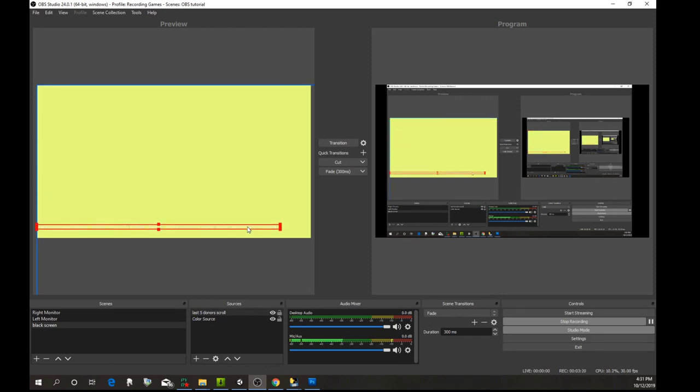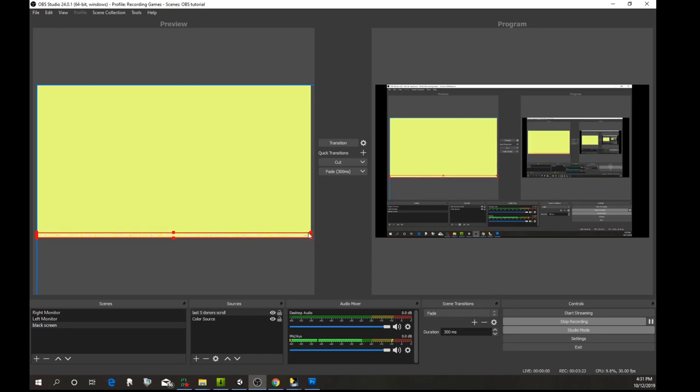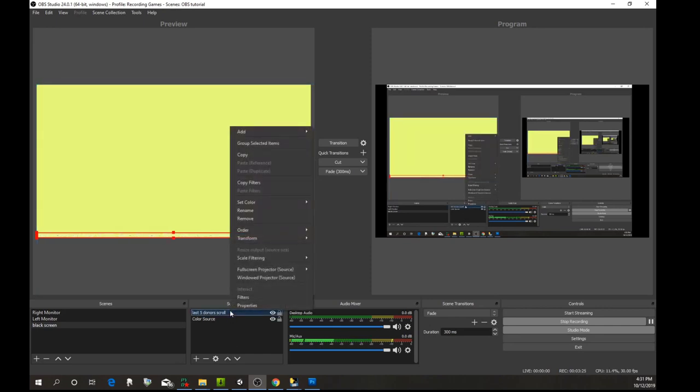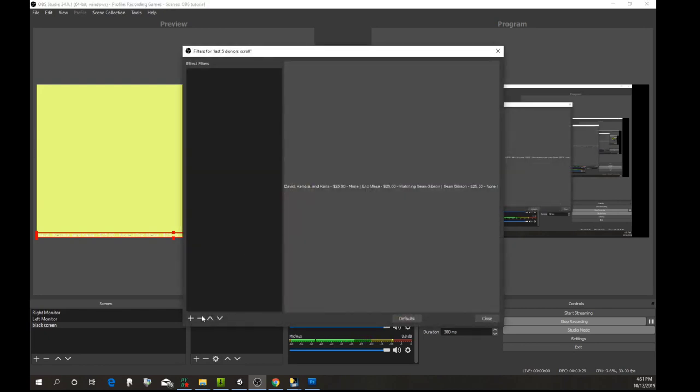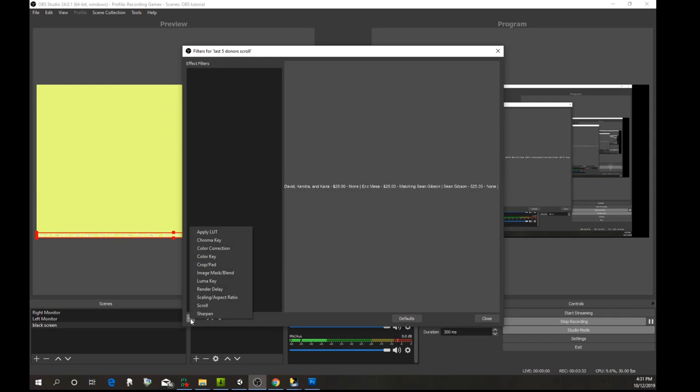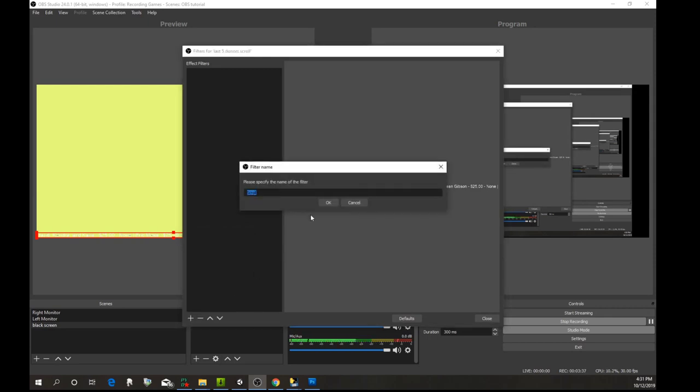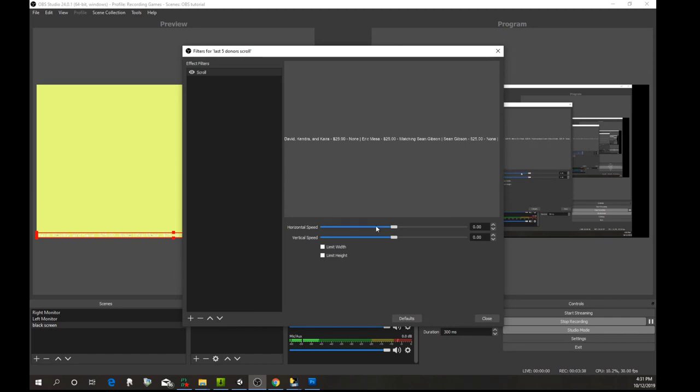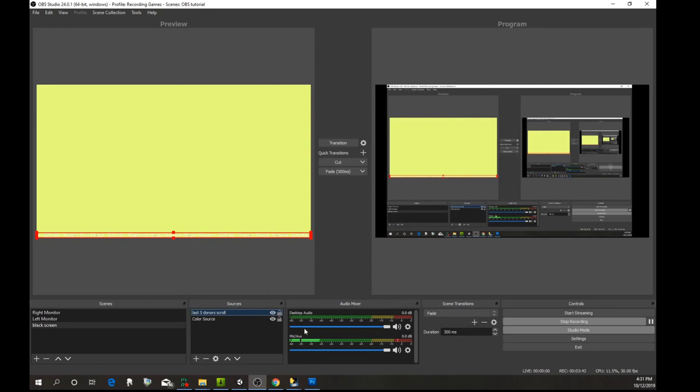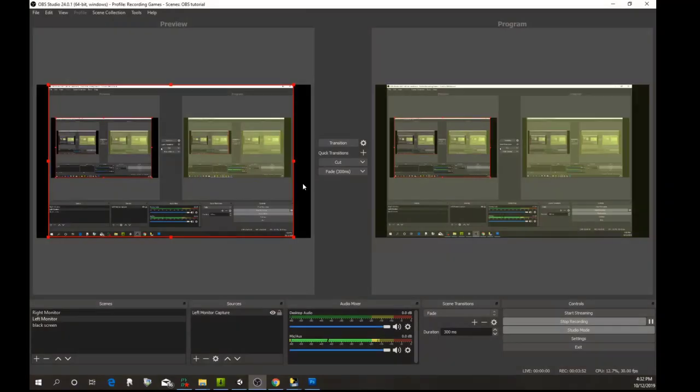So we've got this here. I'm going to stretch it over to the end. You're going to go to filters, add a filter, and pick scroll to do some horizontal scrolling. That's what that looks like.